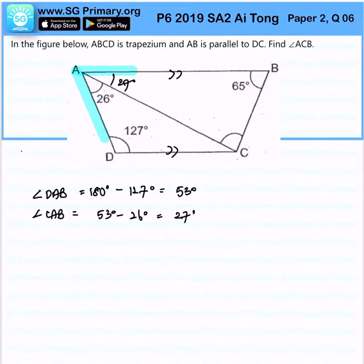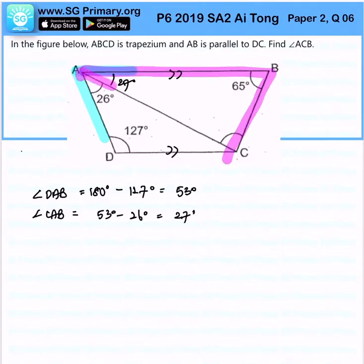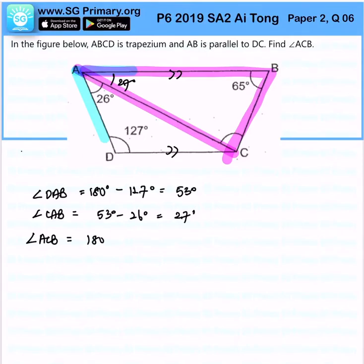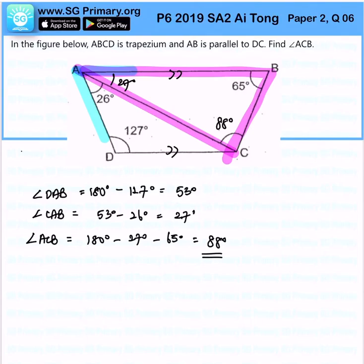Now subsequently, this allows me to find angle ACB because we know that this is actually a triangle. Therefore, angle ACB will be simply 180 degrees minus 27 degrees minus 65 degrees, which will give us 88 degrees. That is the solution for angle ACB.